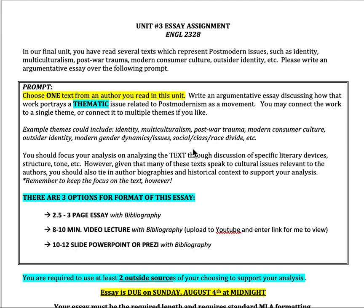You should focus your analysis on analyzing the text, most importantly, through a discussion of the specific literary devices, structures, tones, and all the things that you normally talk about. Think also secondarily about the historical or biographical context around the work as well, but remember to keep the focus on the text most importantly.